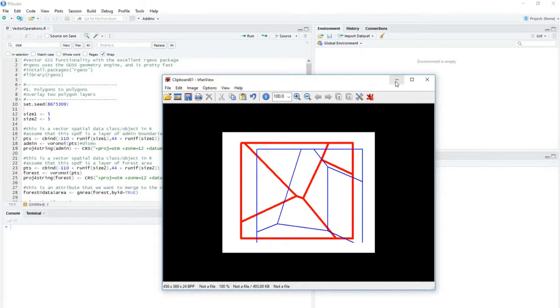And there's a lot of ways you can do this. This is an operation that would be pretty typical in the desktop GIS, but we can do this in R too, using this RGIS package.